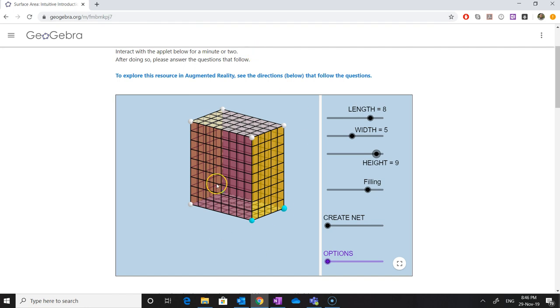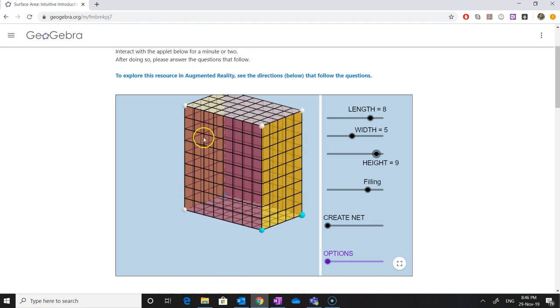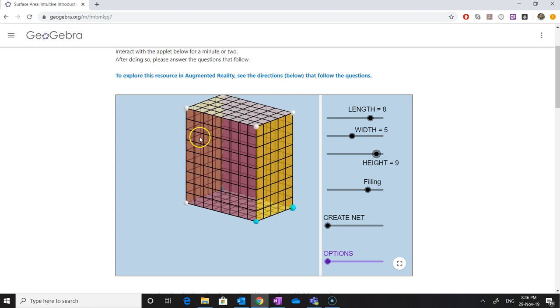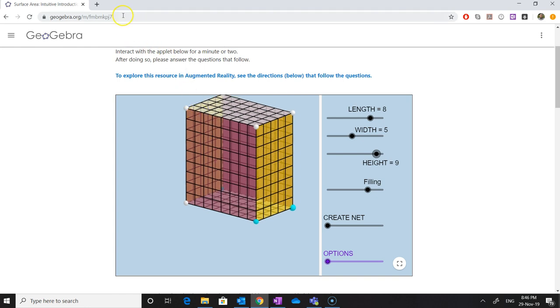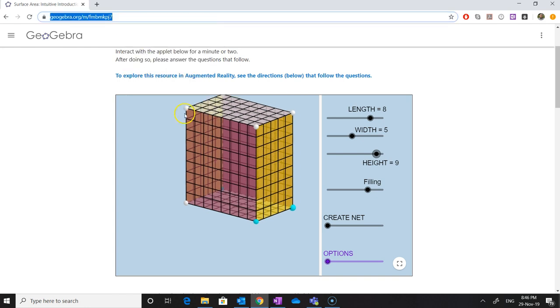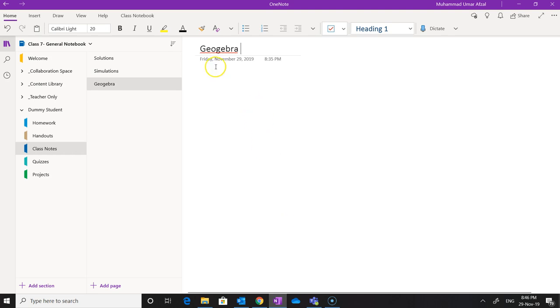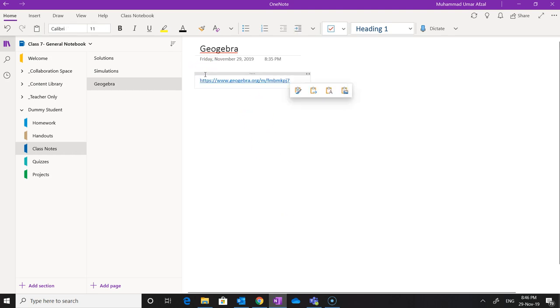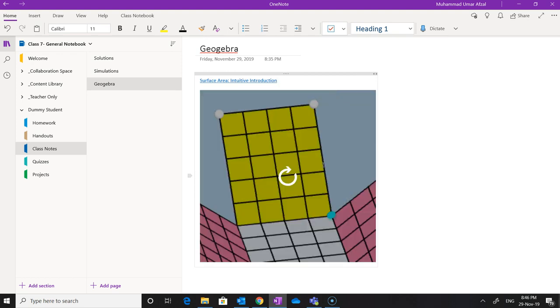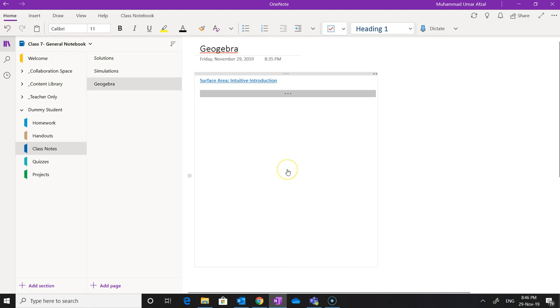This interactive material or resource can be integrated with OneNote. We'll copy the link of this resource and we'll come to the OneNote and we'll paste this link here. And it is going to load in a while. And the same interactive material or same resource which we were using on the web browser can be exported or can be played within the OneNote.